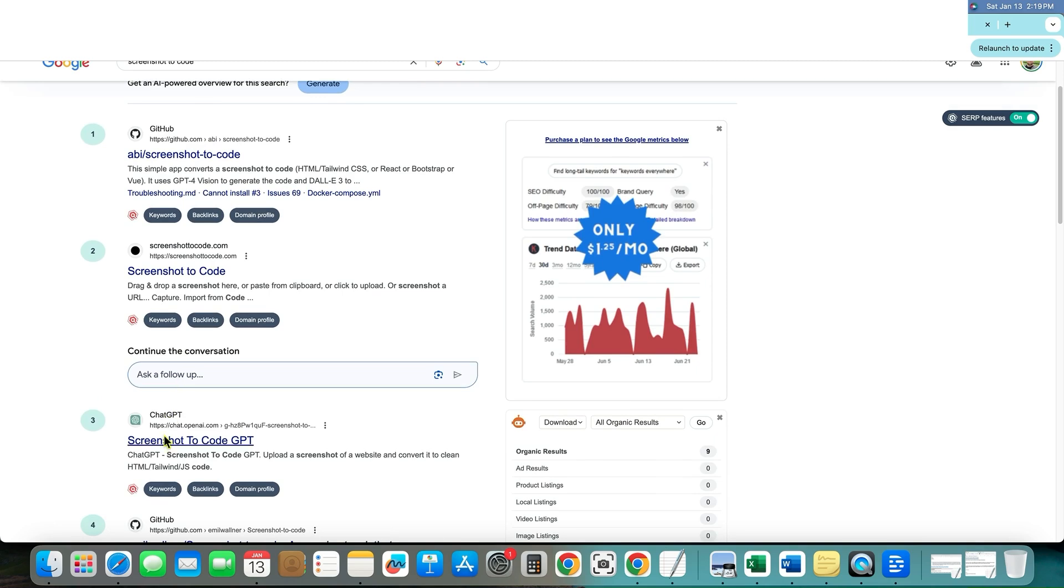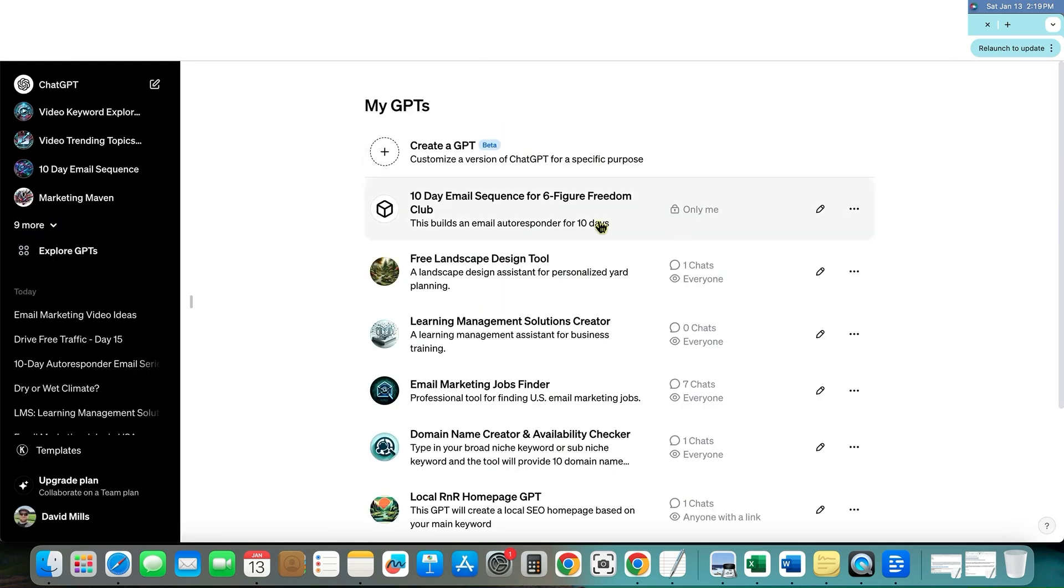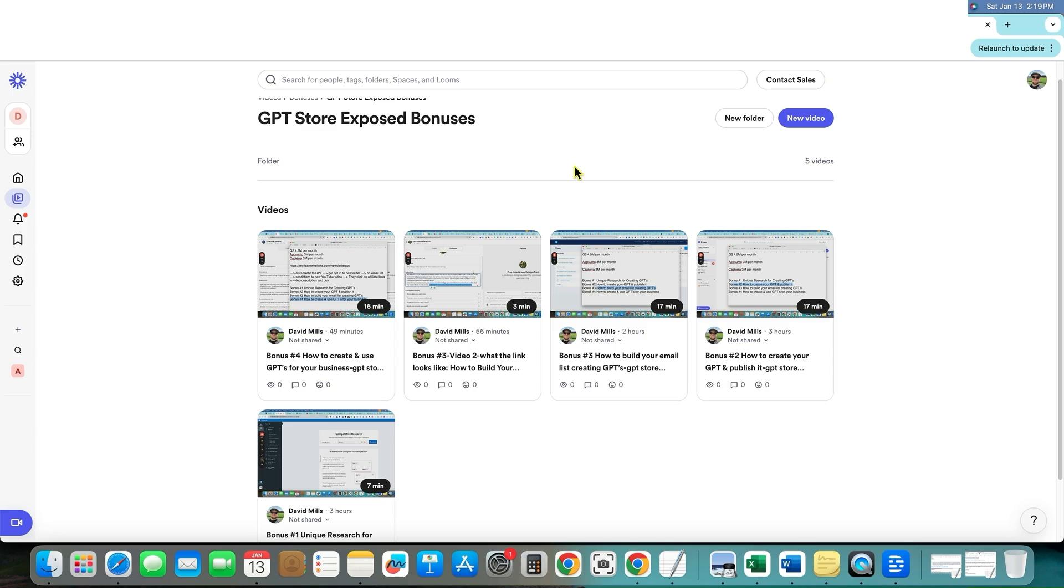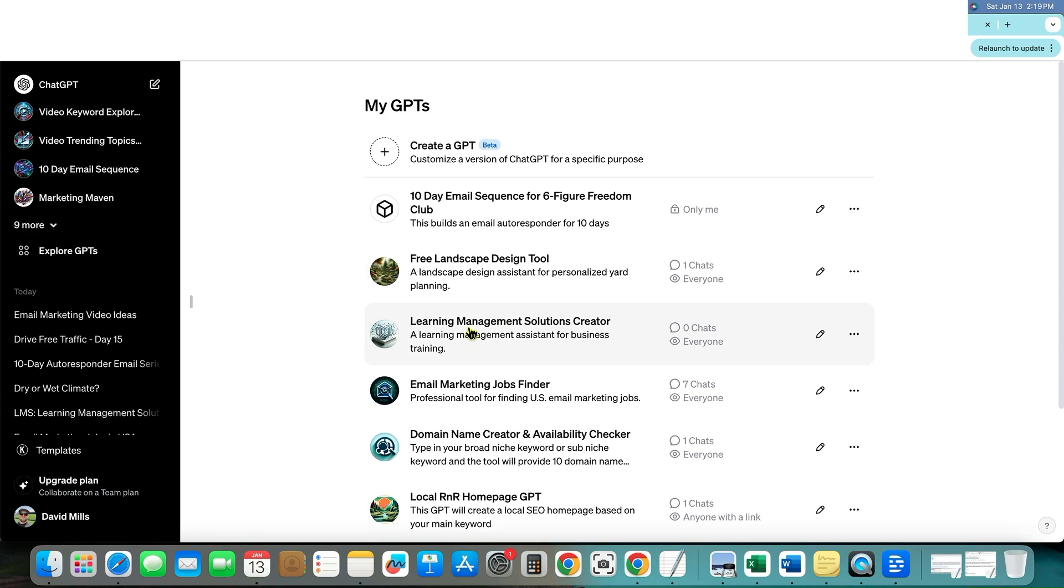Publish something and then rank on Google. And that's what I'm going into even further into my training over here. I'll show you how we're going to be able to do keyword research and find the need for a tool. And then we already know that there's a search volume because of the keyword and the data that we have. And then you go out and you create these GPTs.